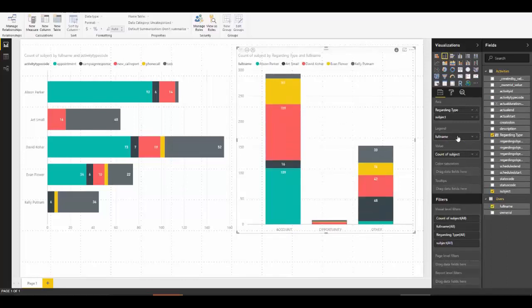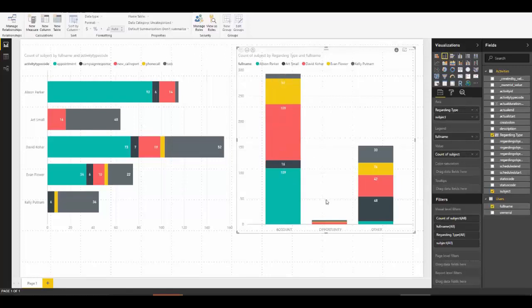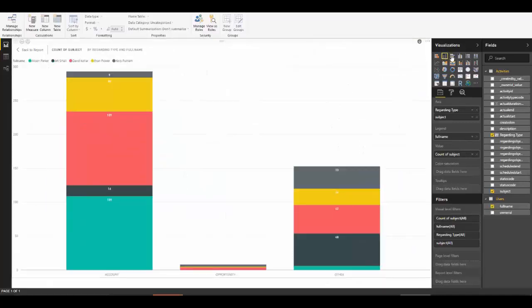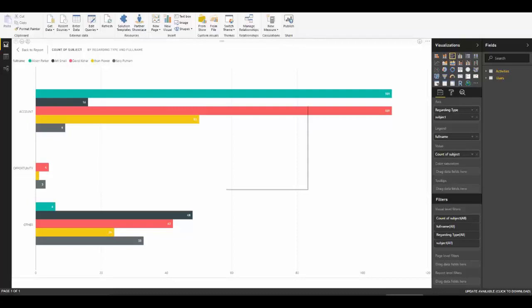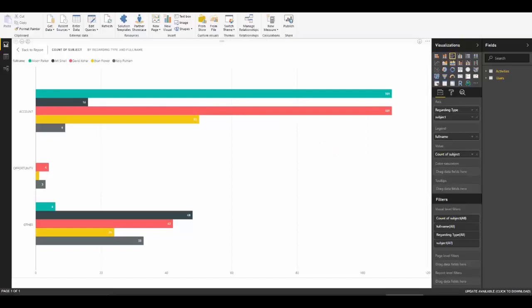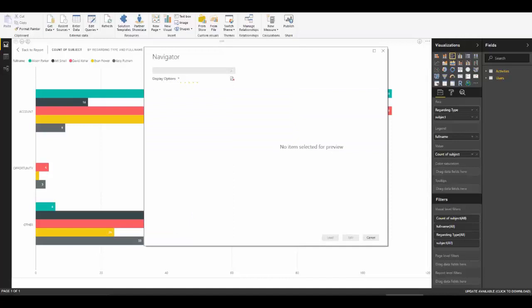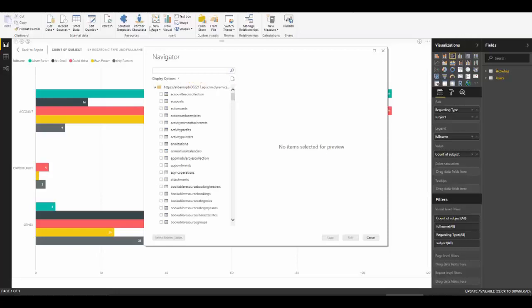Now we can start to add full name to see that Alison and David Kohar have about the same number of activities. With a slightly different chart type it's a little easier to read — we can see most data is regarding accounts, and Alison Parker and David Kohar are doing most of the work around activities, with Evan not too far behind. We've got the basics and can always go back to add more, so let's go ahead and add the account data.